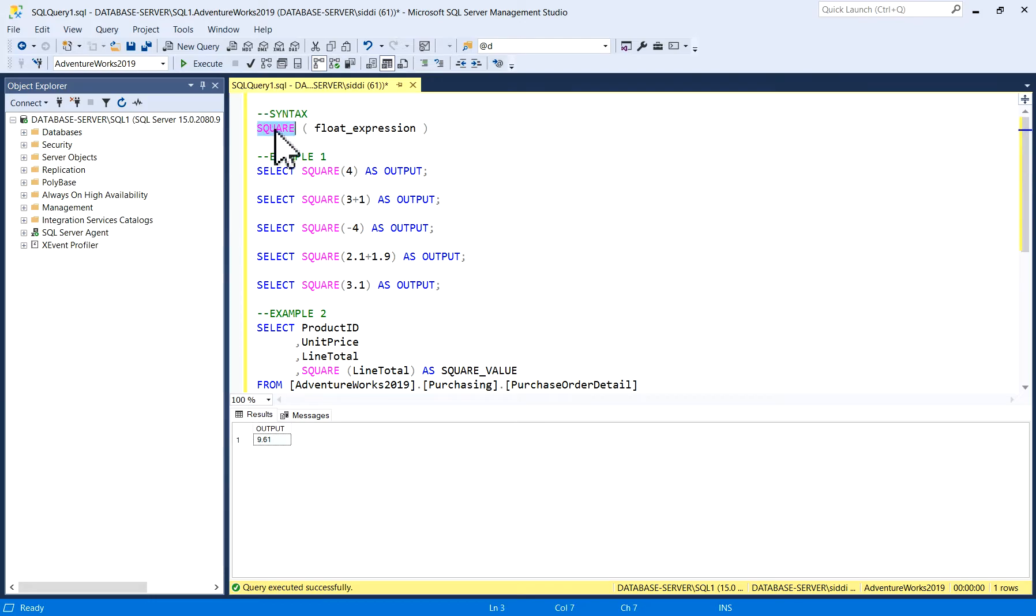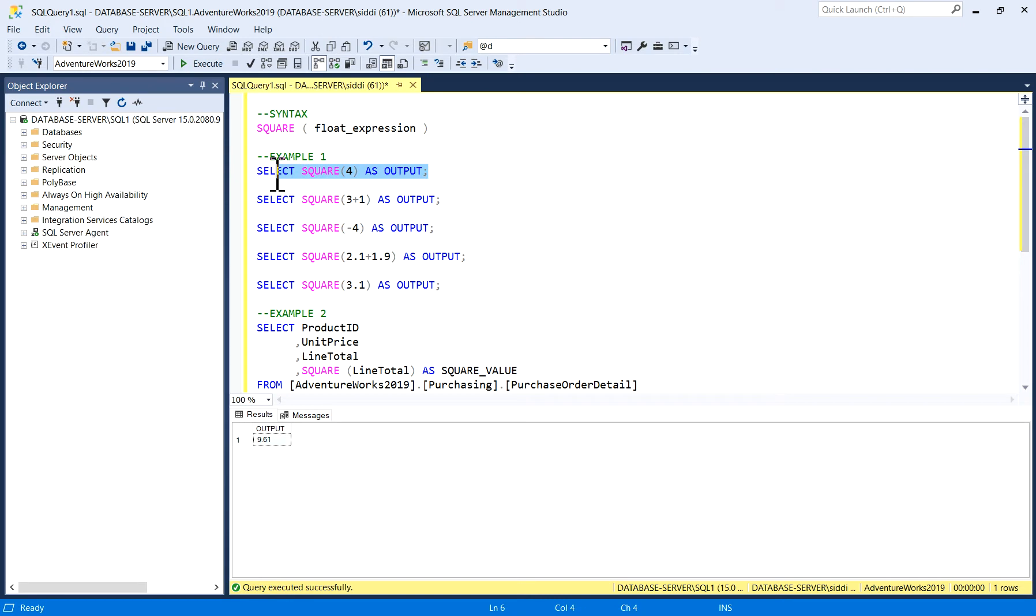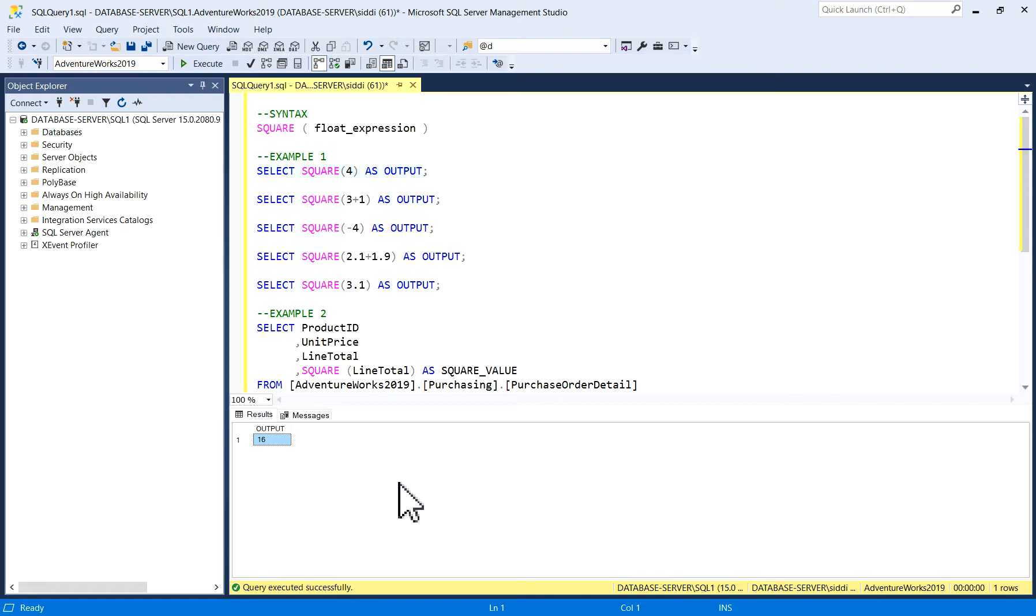I will show you few examples in SQL server. The syntax for this is square into bracket float expression. You have to provide a number. So first example is select a square of 4 as the output column name. I'll just execute it. See the output is 16, so a square of 4 is 16.